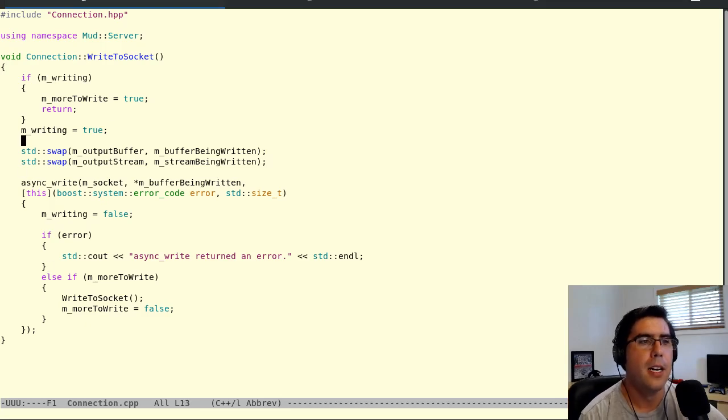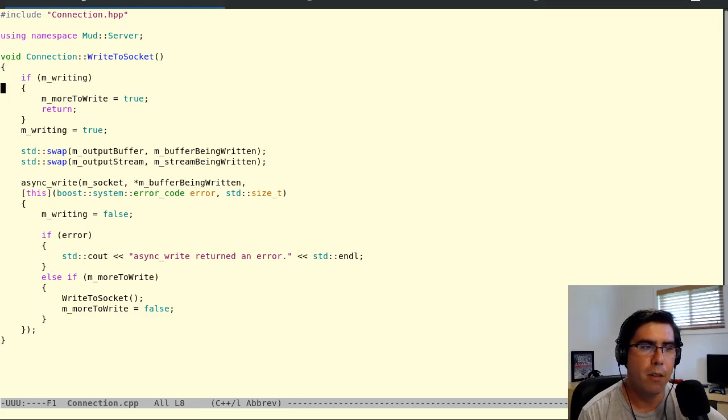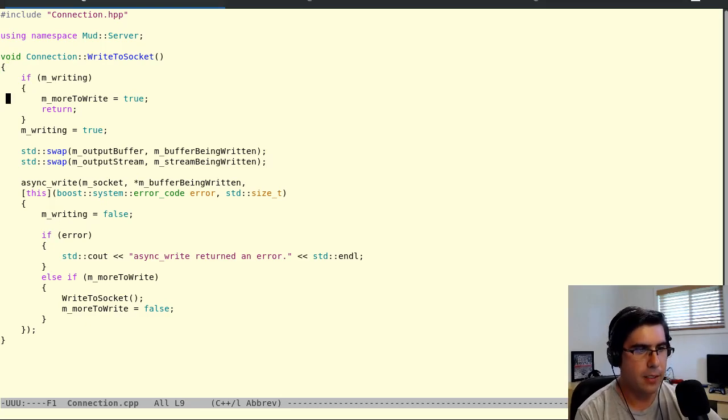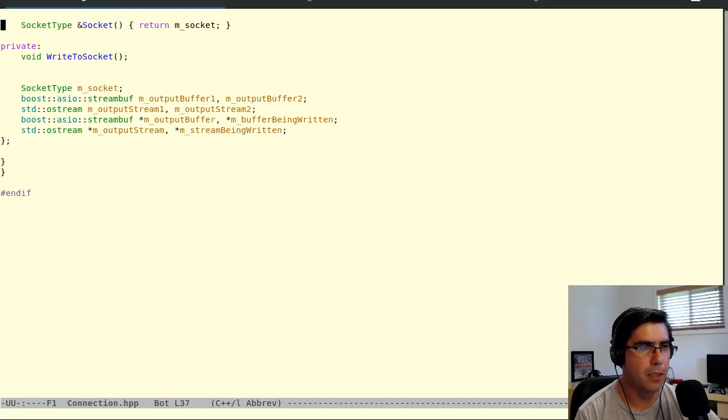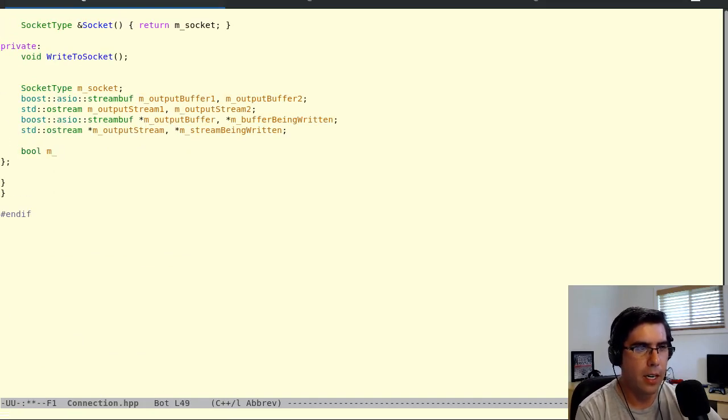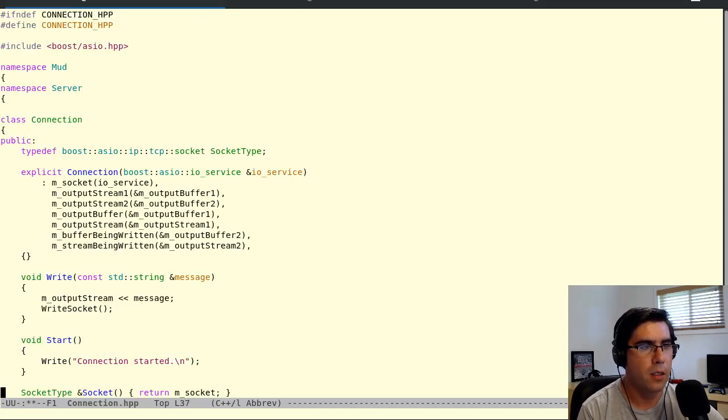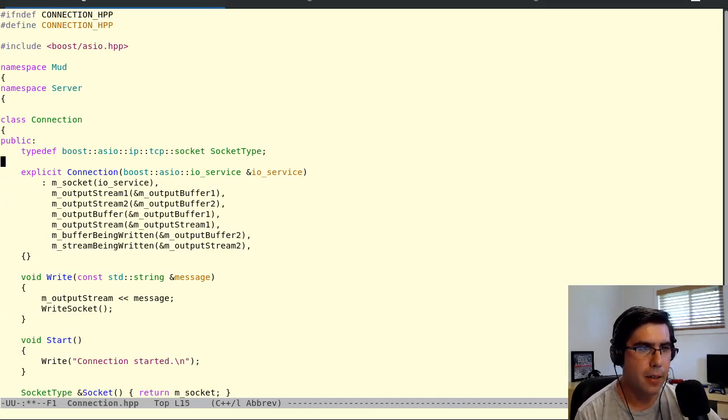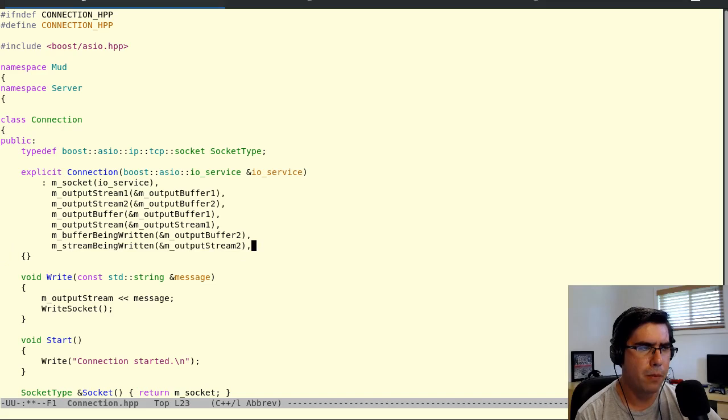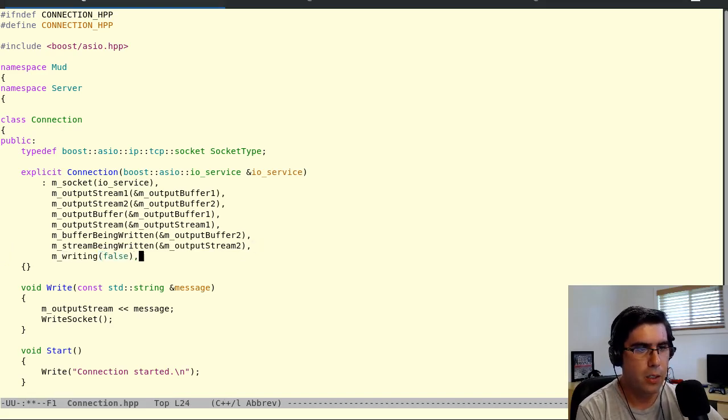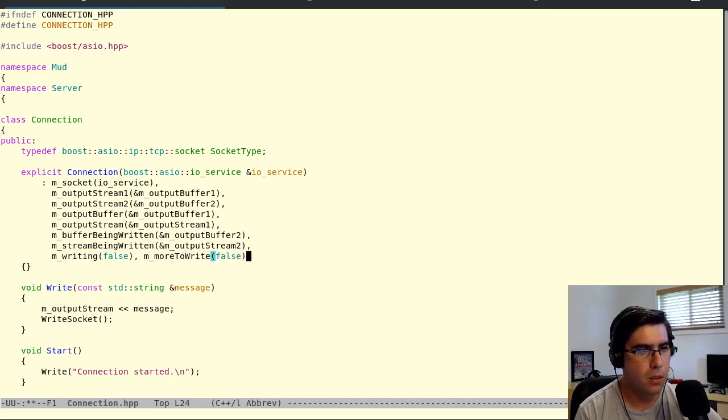Let's change this to if error and we'll say async write returned an error. But then let's say if there is more to write, go ahead and go again, write to socket, and then set more to write to be false. It looks like the order's not important here. As long as we do it at some point, it looks like that's not going to matter. Let's do it there and we'll see if there's a problem. Let's think about this. Let's follow this through logically. So first time writing and more to write are both false. Let's get that explicit. Let's create those variables and set them to false, writing and more to write.